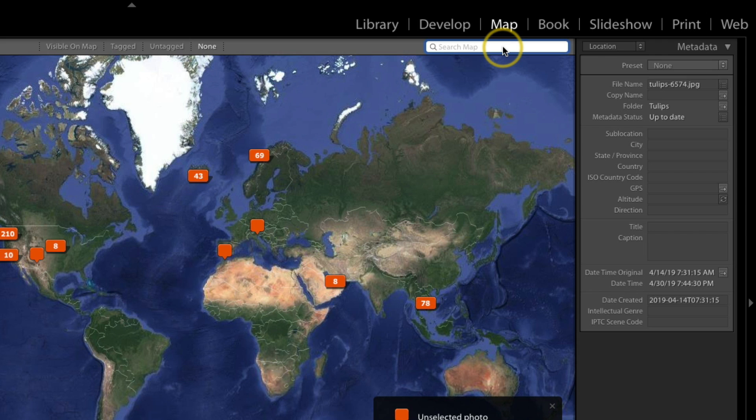So here you can enter the country, the city, the address, and you can even search for locations. So I'm just gonna search for the tulip farm here inside of this search box.